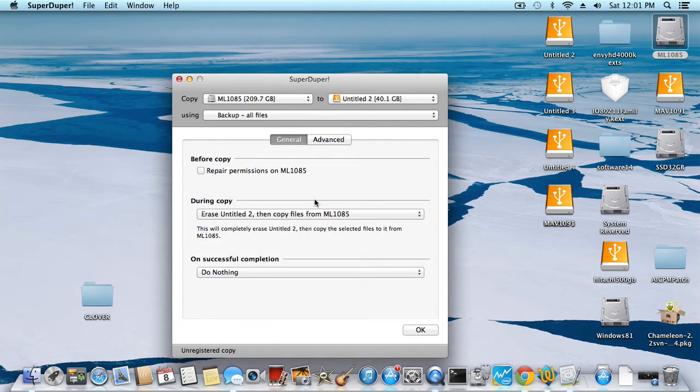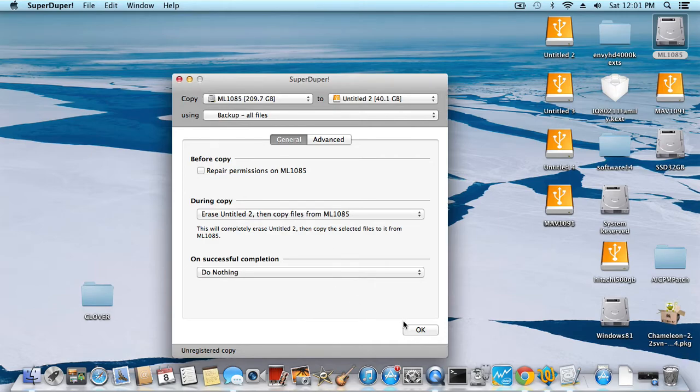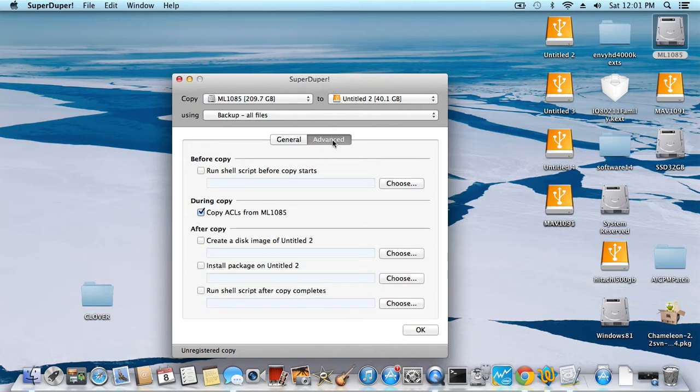So what's the option? Erase, untitled to and copy files from. Okay. What about advanced, what can we do with advanced?